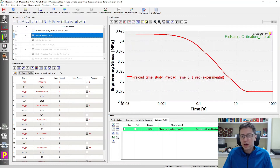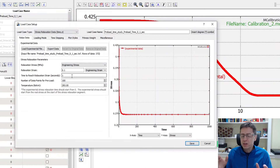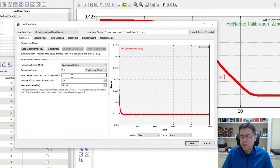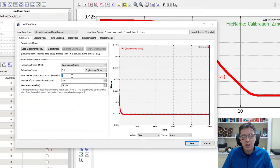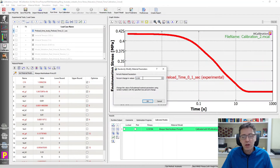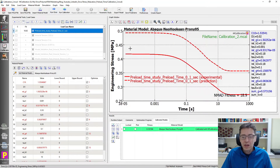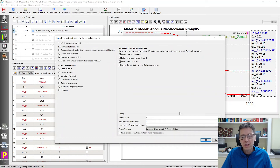Let's try something new. I'm going to use the same experimental data that we know how it was generated, but change the way we interpret it. We're going to pretend we didn't know that this particular stress relaxation test was loaded in 0.1 seconds. We'll assume it took one second to load it to the strain at which we started the stress relaxation test. So in MCalibration, the time to reach the target strain is specified as one second, which is not what it was. Let's see how much that influences the results.